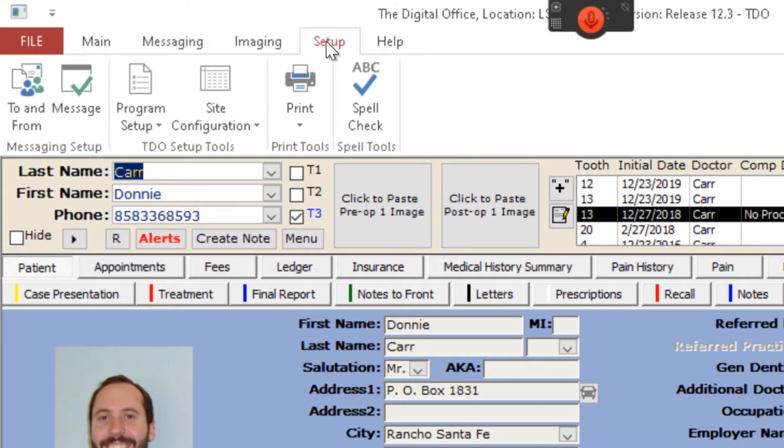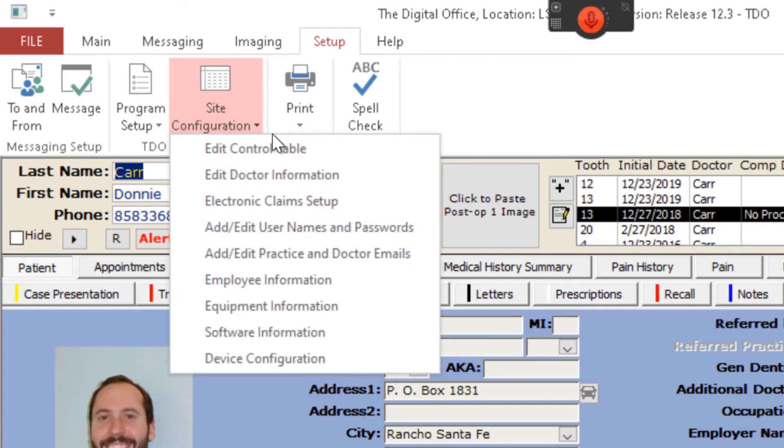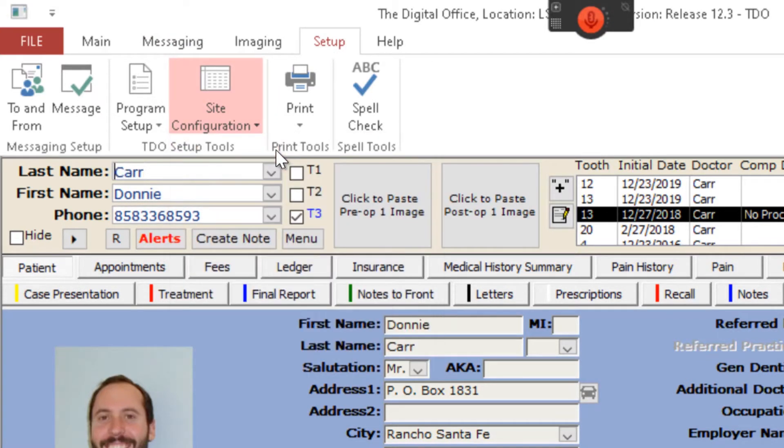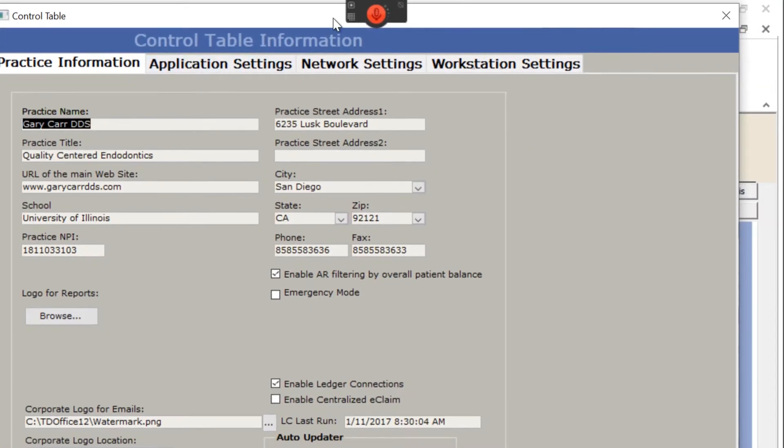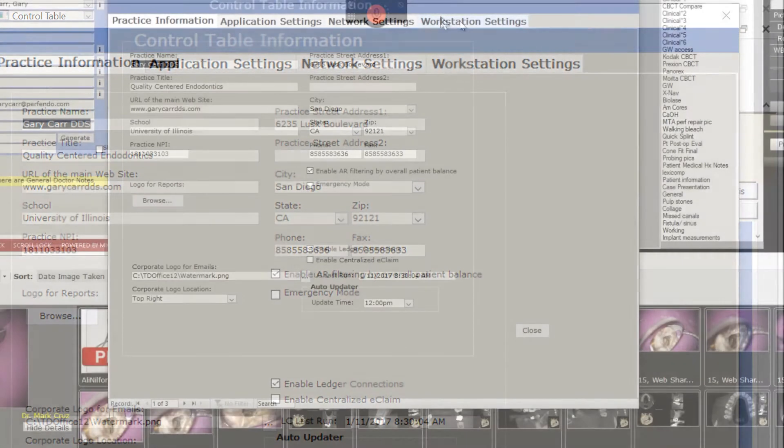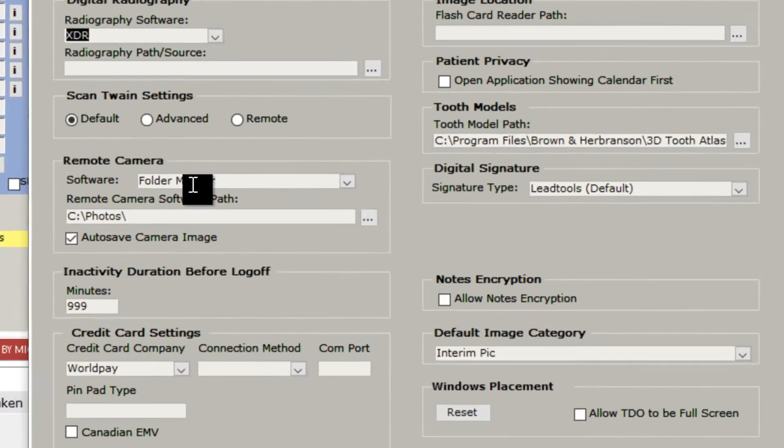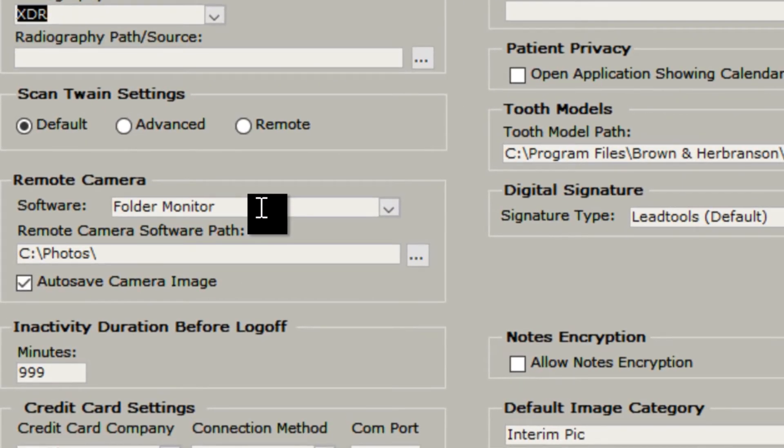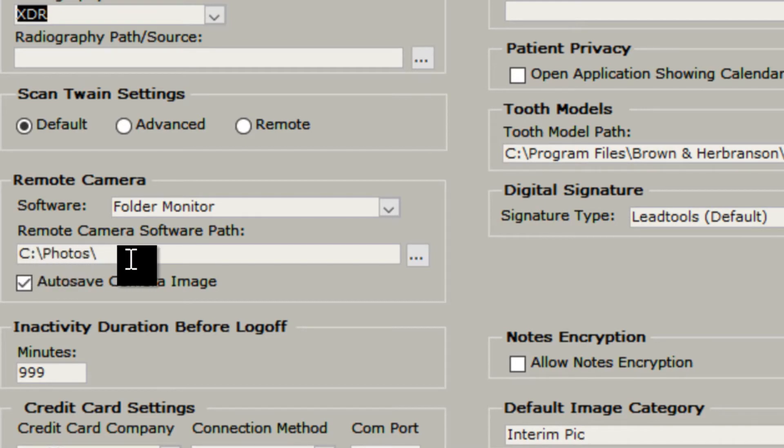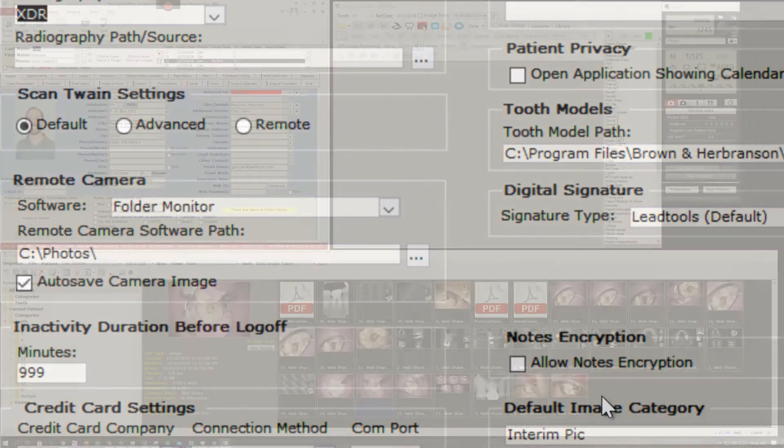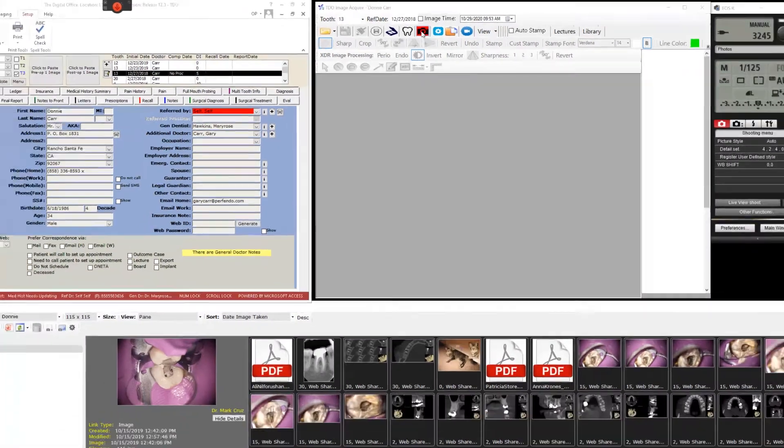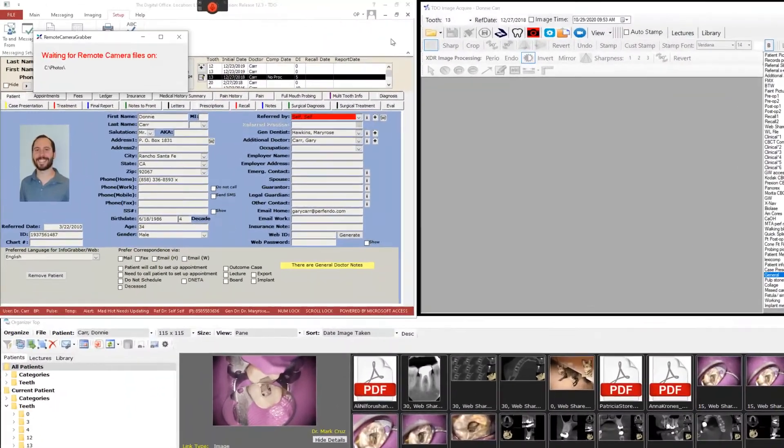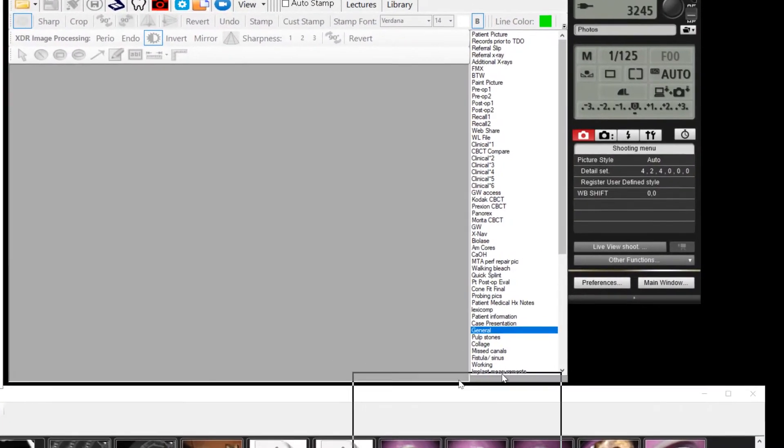Then you just tell TDO where the folder monitor should look for the pictures. You go into the edit control table, go to workstation settings, and there you specify the directory where the folder monitor should look for the photos. In this case, it's C photos backslash. Now the camera and the computer are tied together in the same folder.